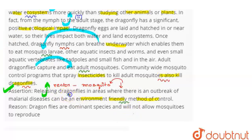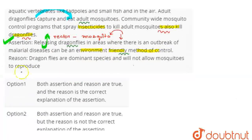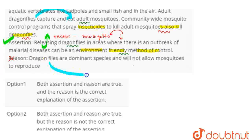Now let's see what is mentioned in the Reason statement. It says: dragonflies are dominant species and will not allow mosquitoes to reproduce. This option is wrong. The reason is not appropriate — it is not that dragonflies are dominant and mosquitoes are recessive. The correct explanation is that dragonflies feed on mosquitoes, which ultimately reduces their reproduction and growth, making the area malaria-free.